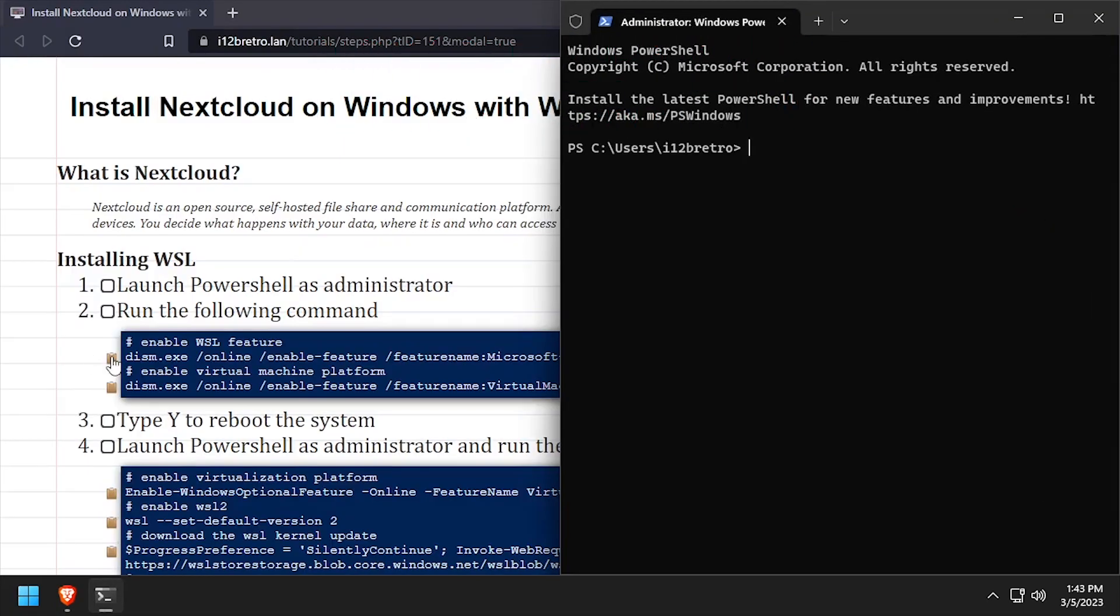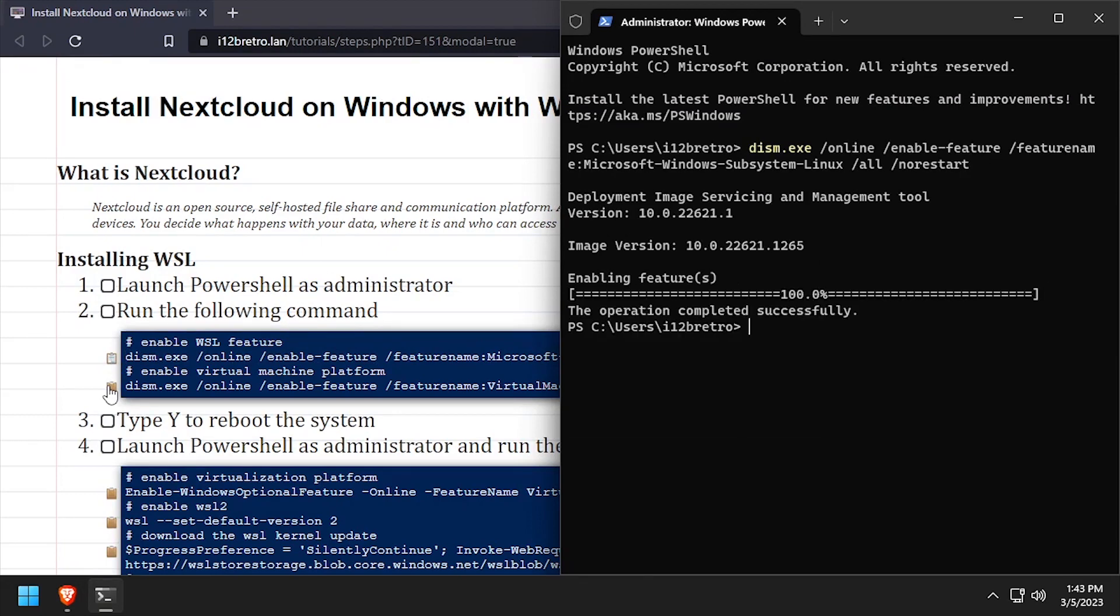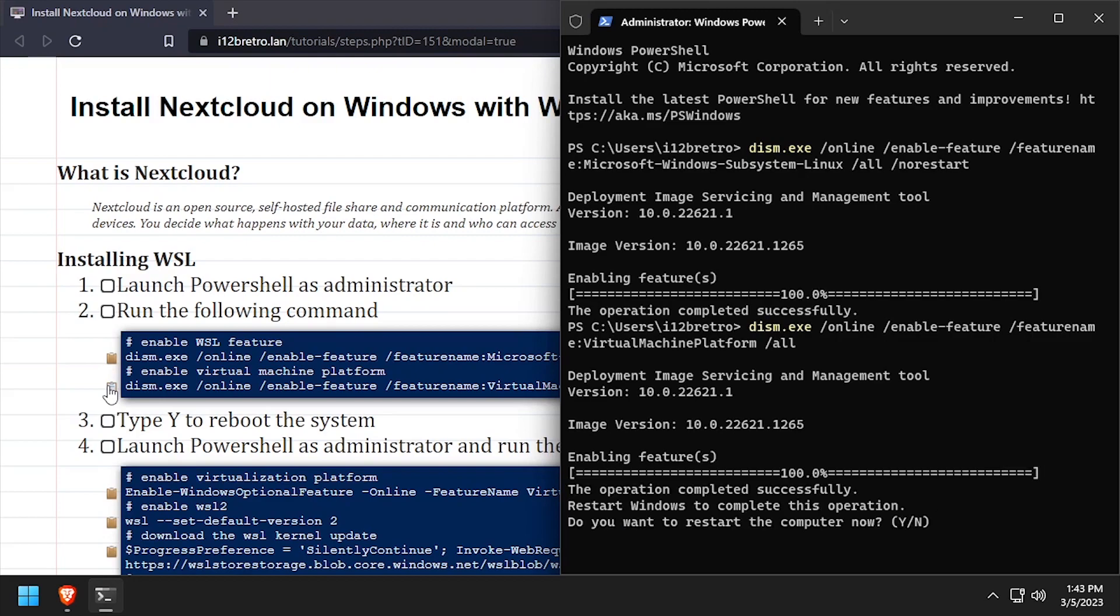To begin, launch PowerShell as administrator. Then we'll run commands to enable the WSL and Virtual Machine Platform Windows features. When prompted, type Y to reboot the host for the feature installs to complete.